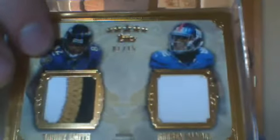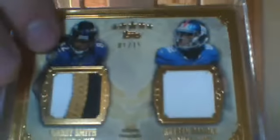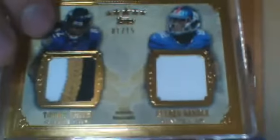Then I won this in a random. A dual patch, three color and one color, of Tori Smith and Reuben Randall. That is number one of 15. Very cool card.